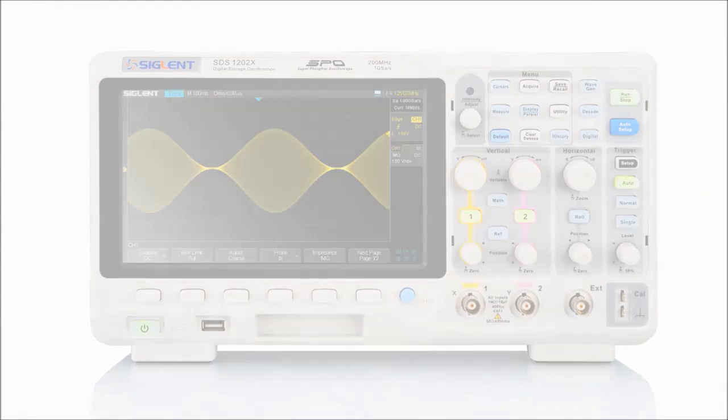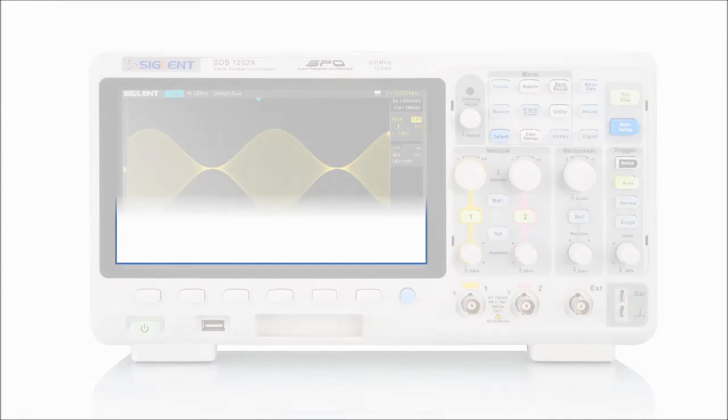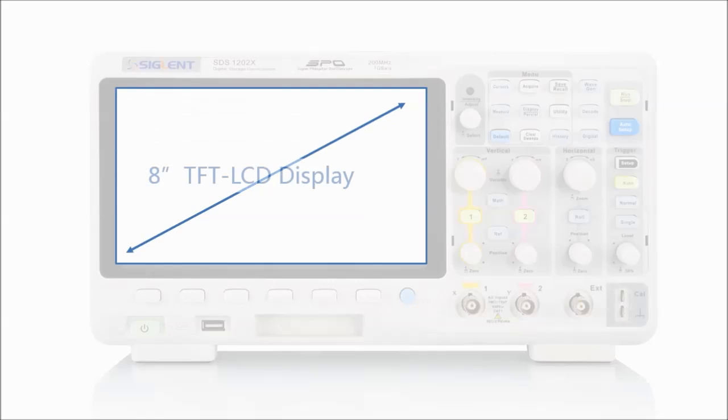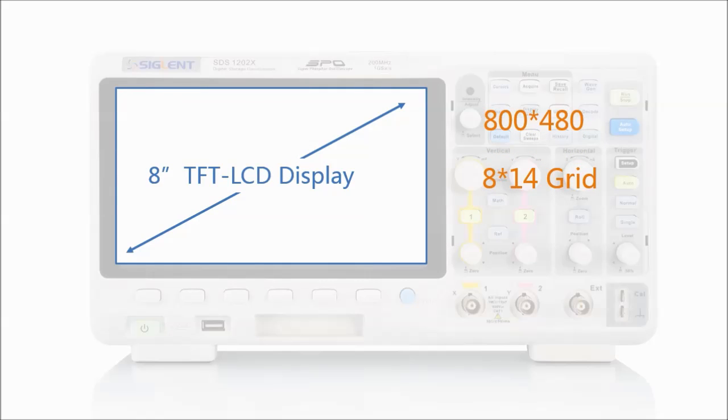It is also equipped with an 8-inch TFT LCD display with a resolution of 800x480. The display range has an 8x14 grid, providing an outstanding visual experience.